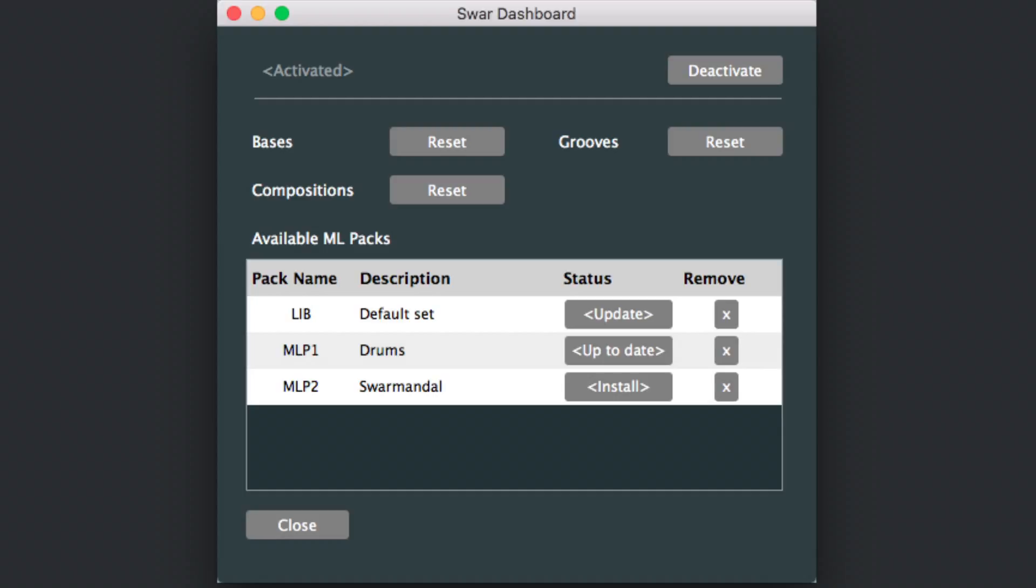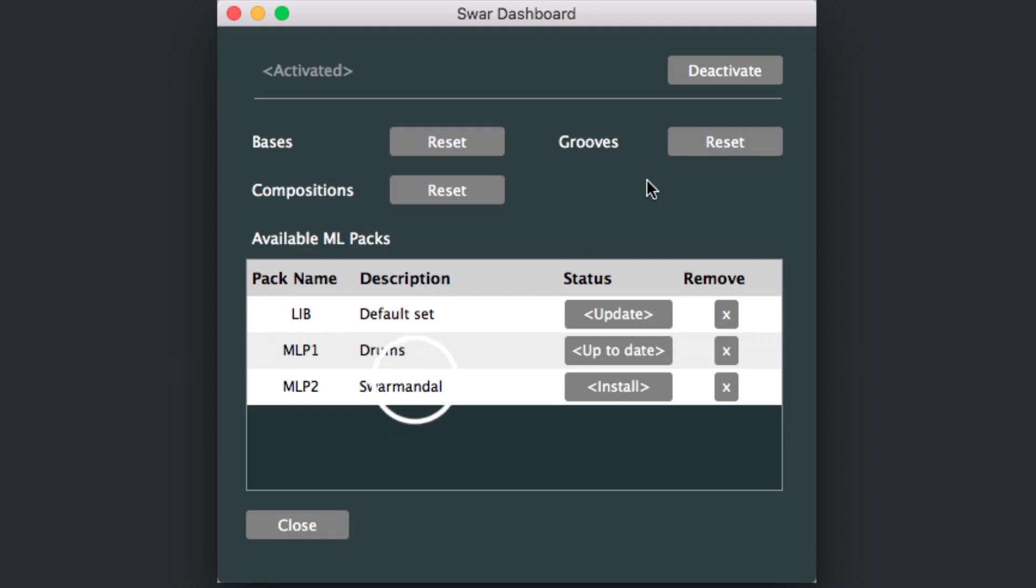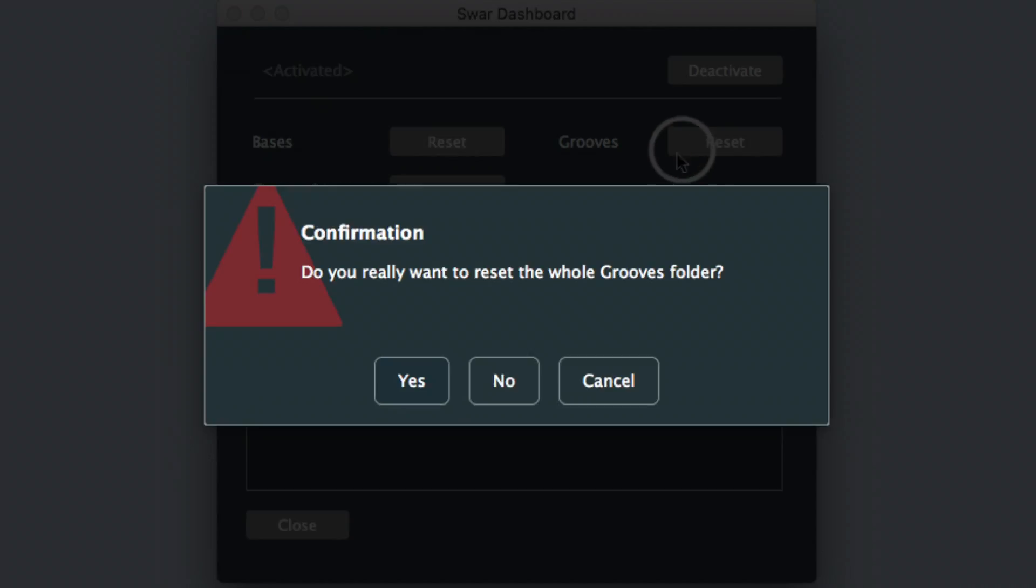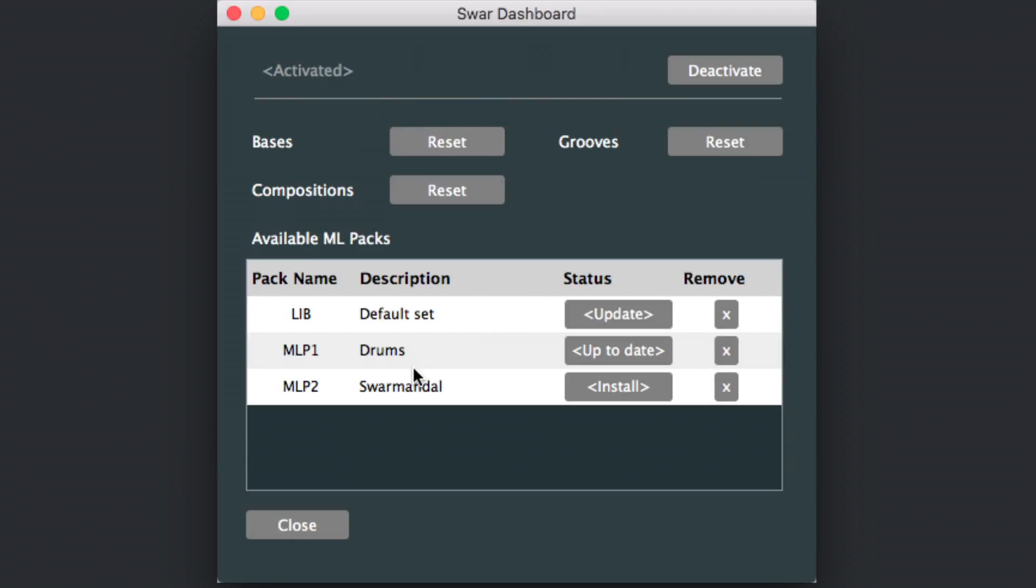Data files restoration. The SWIR dashboard can also help if any data file used by the SWIR Systems products gets corrupted, leading to malfunction or crash. The reset buttons for bases, grooves, or compositions will rename the corresponding data folders so you can always retrieve anything you worked on and install the factory version of those. Make sure to run the SWIR dashboard regularly to see if any updated sample pack is available.